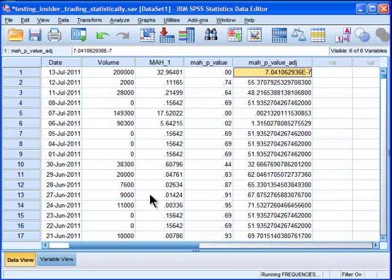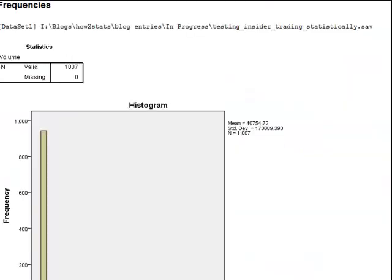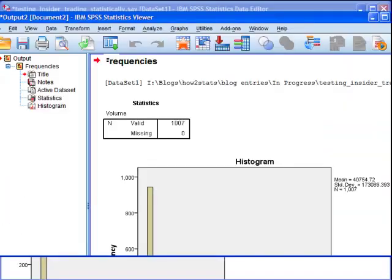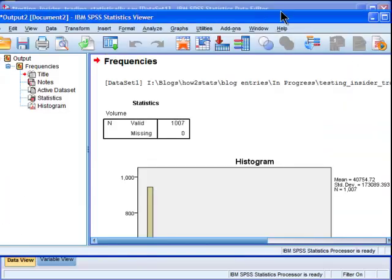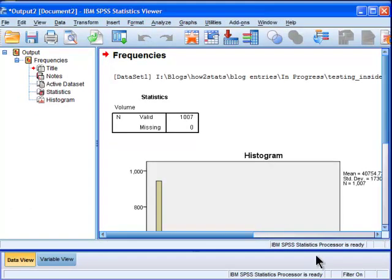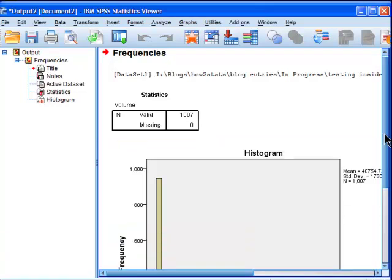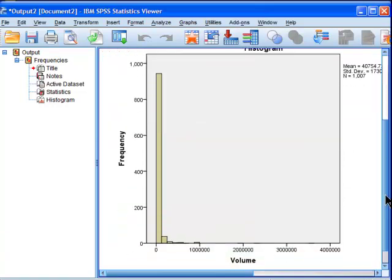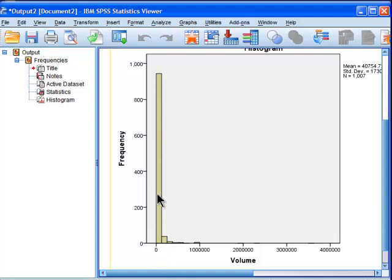So here's a histogram of the trades, the trade volume across the last 75 days on IPX. And we can see that it's extremely non-normally distributed. It's got a lot of days of zero.